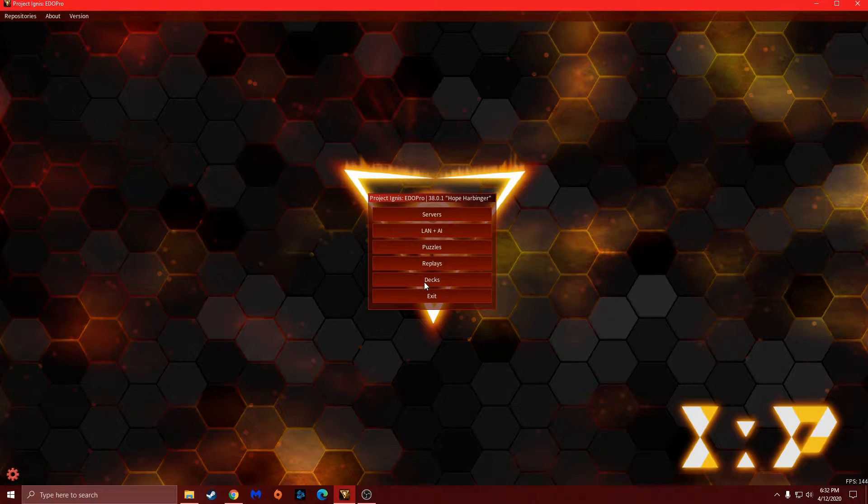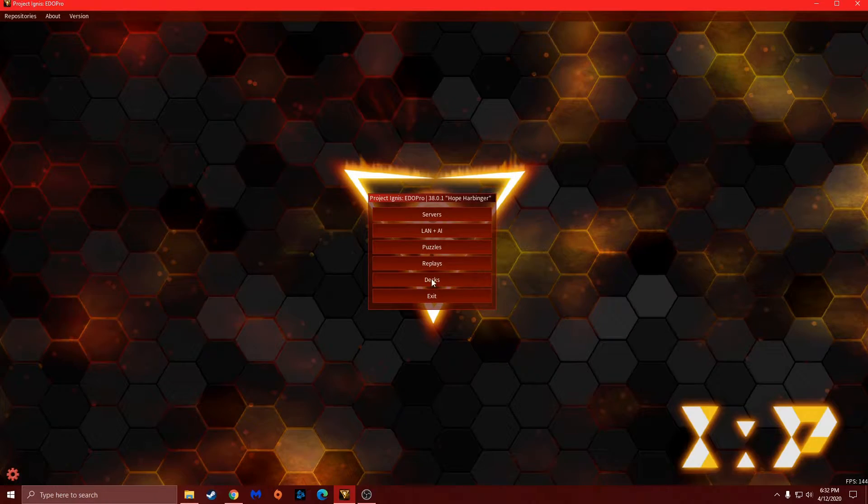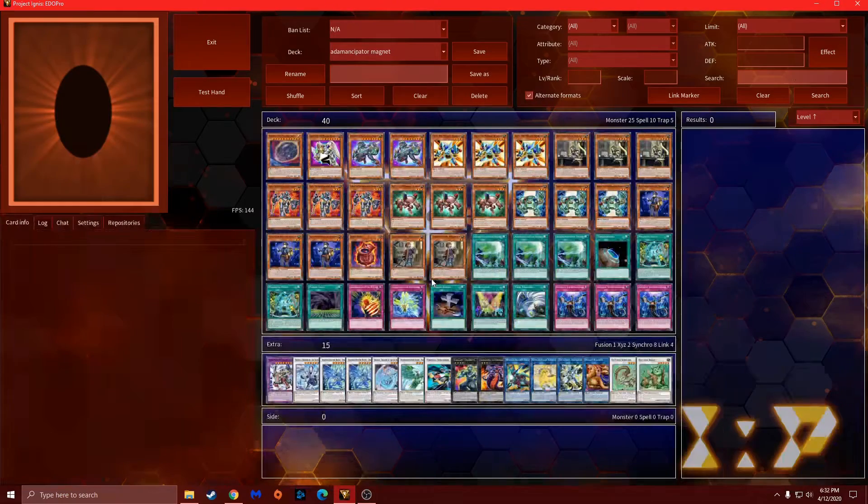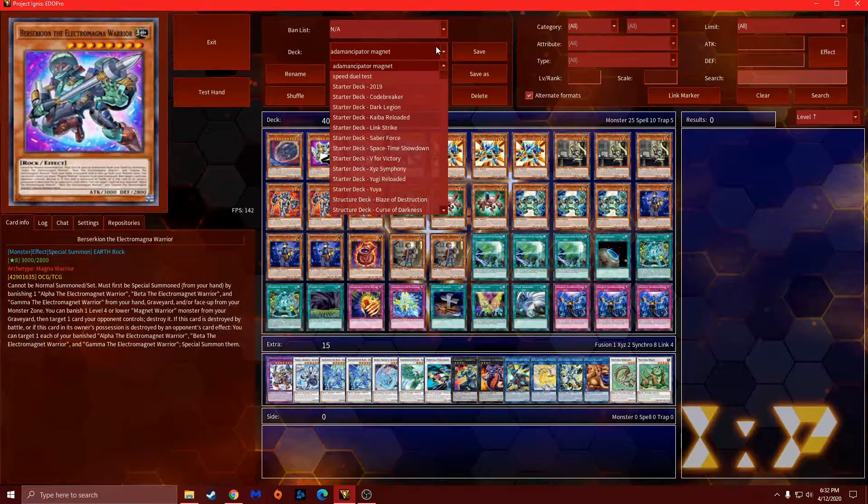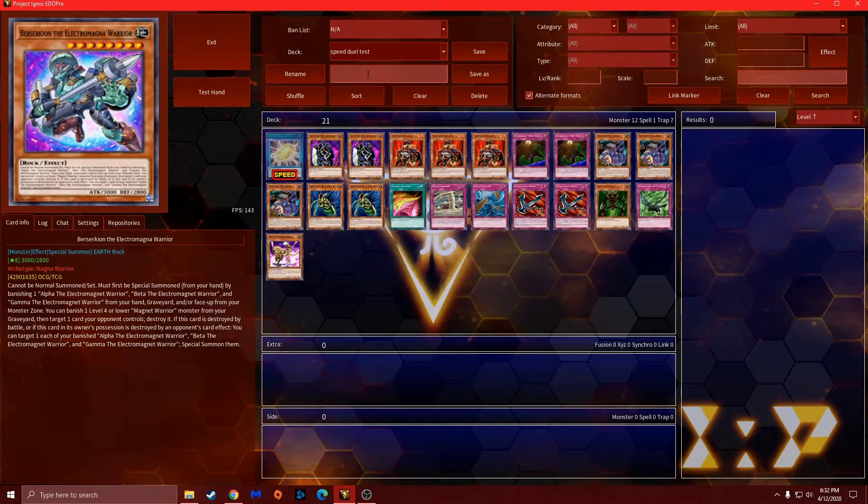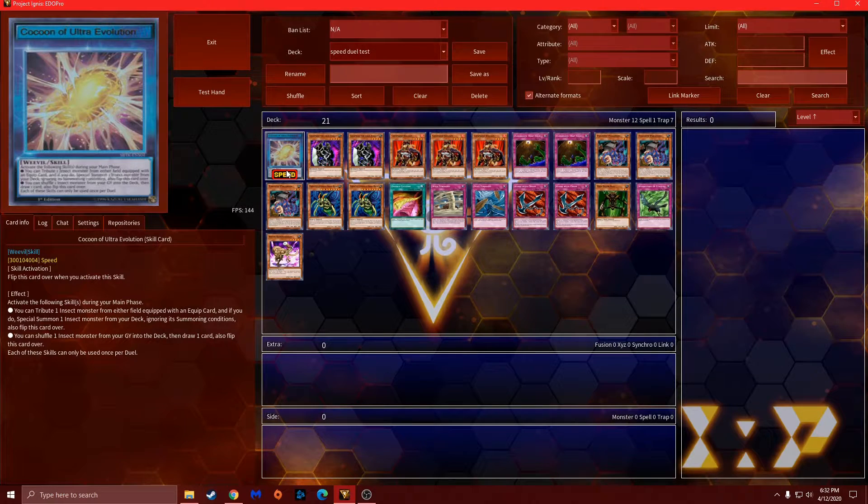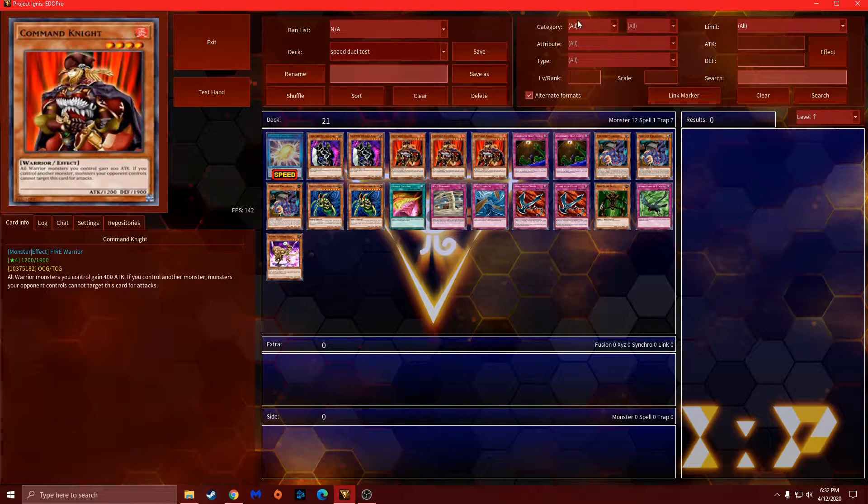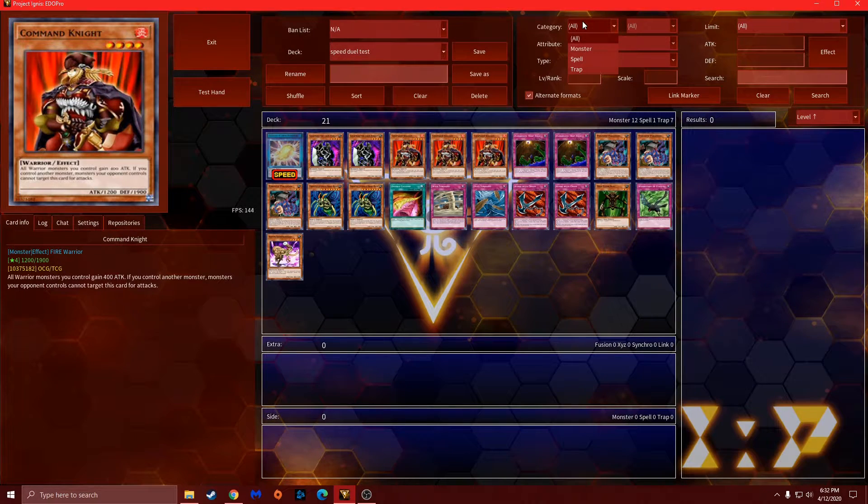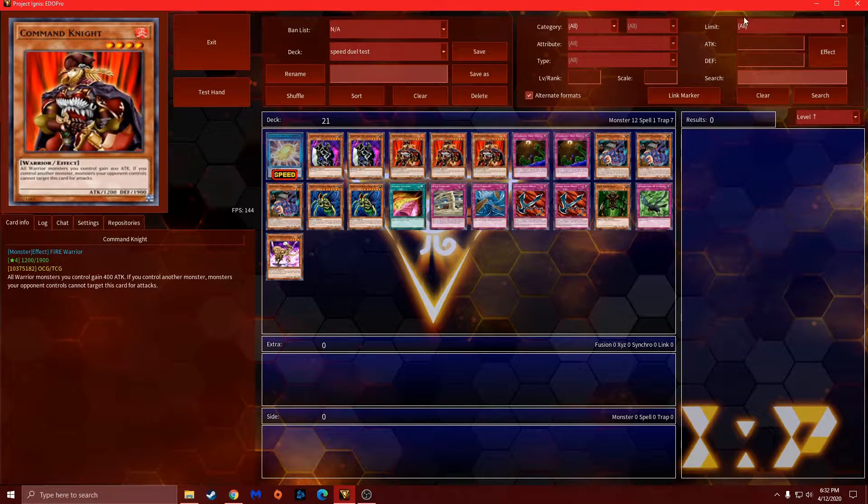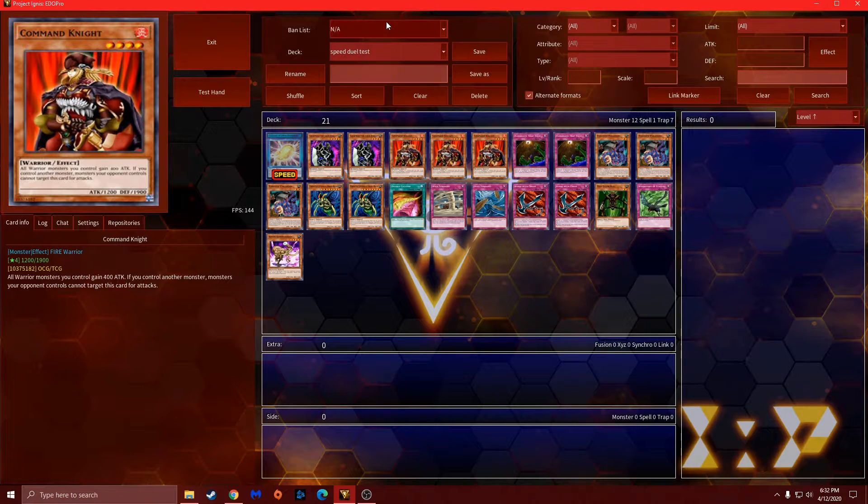We're going to start with showing how decks work first. So to make a deck, I already have one made. You put the skill in the main deck, and to look up stuff like that you can go off the ban list.